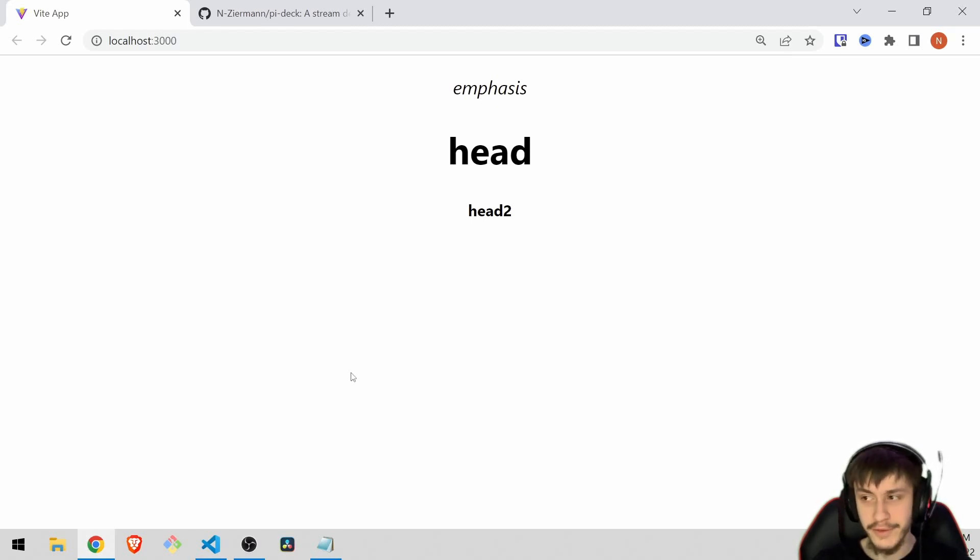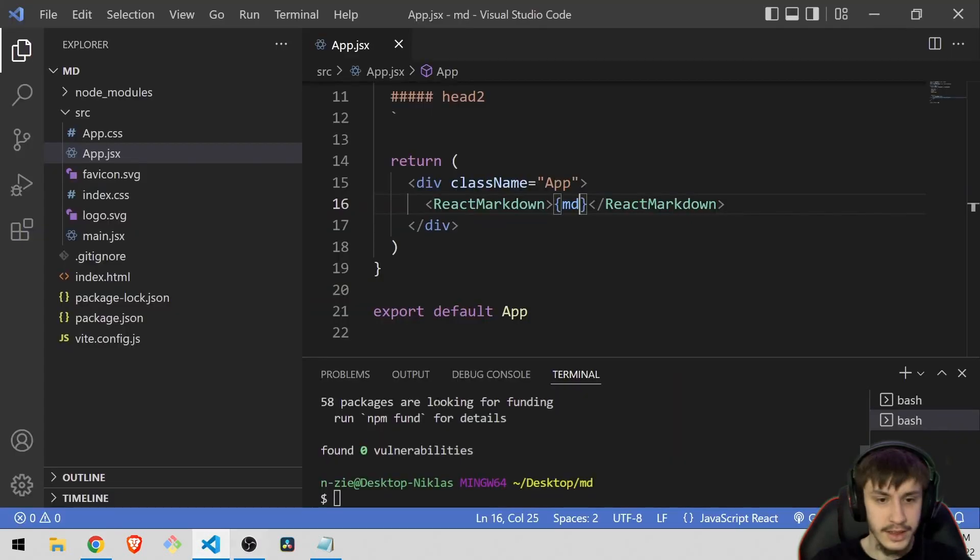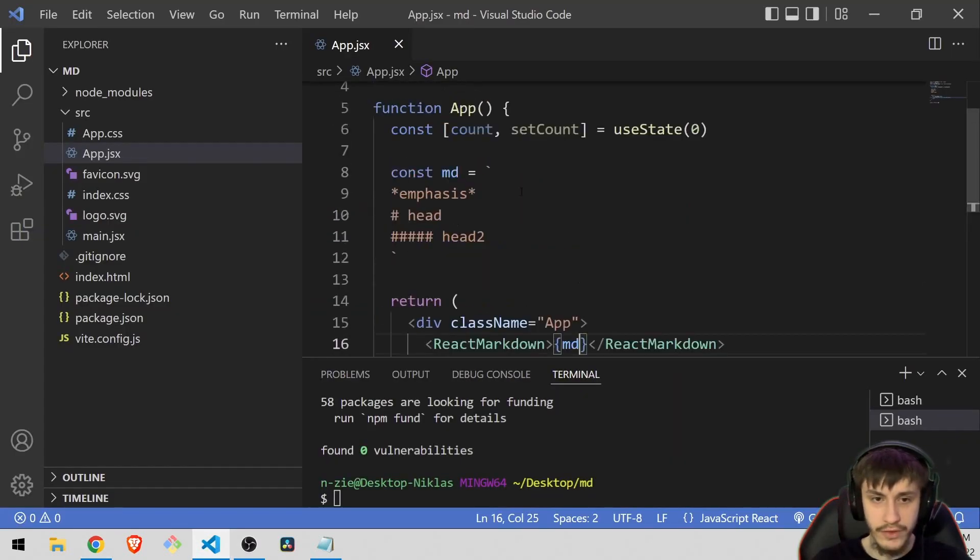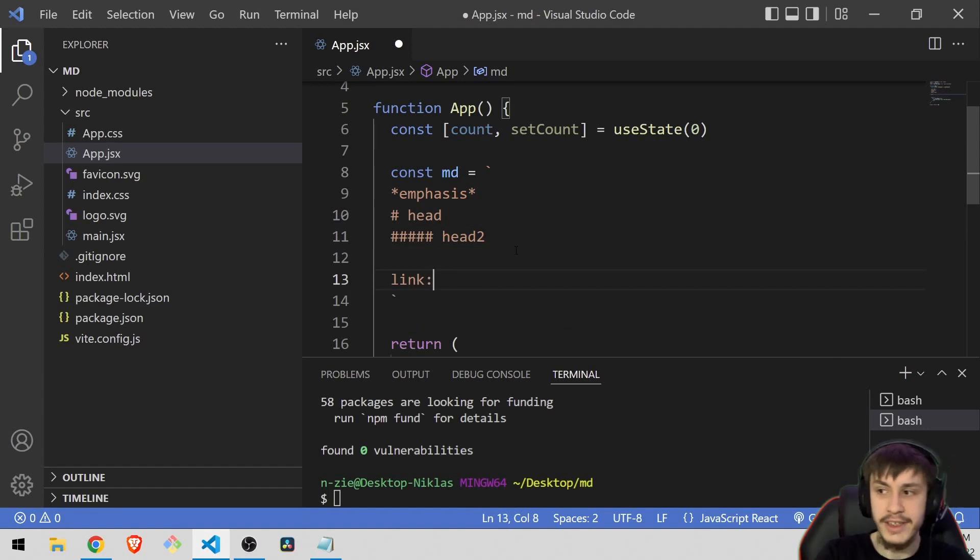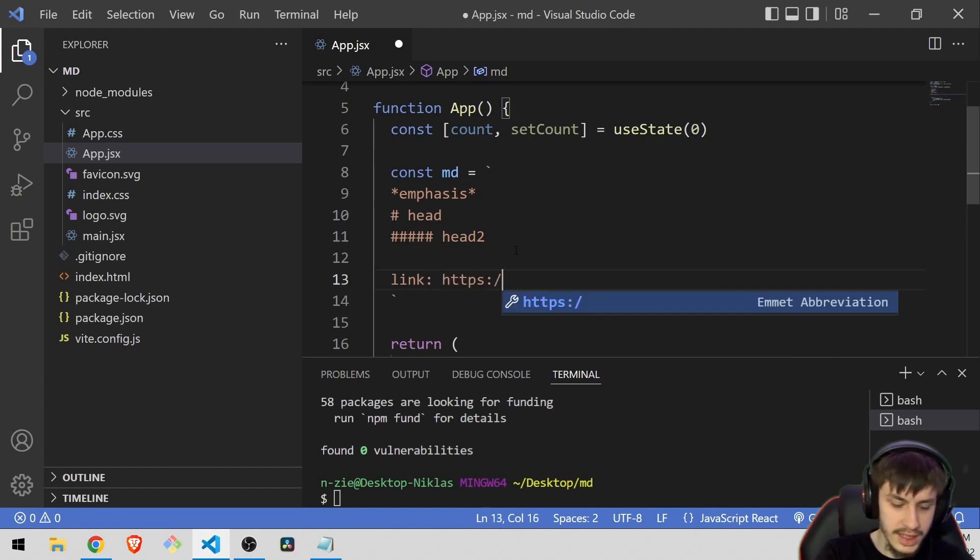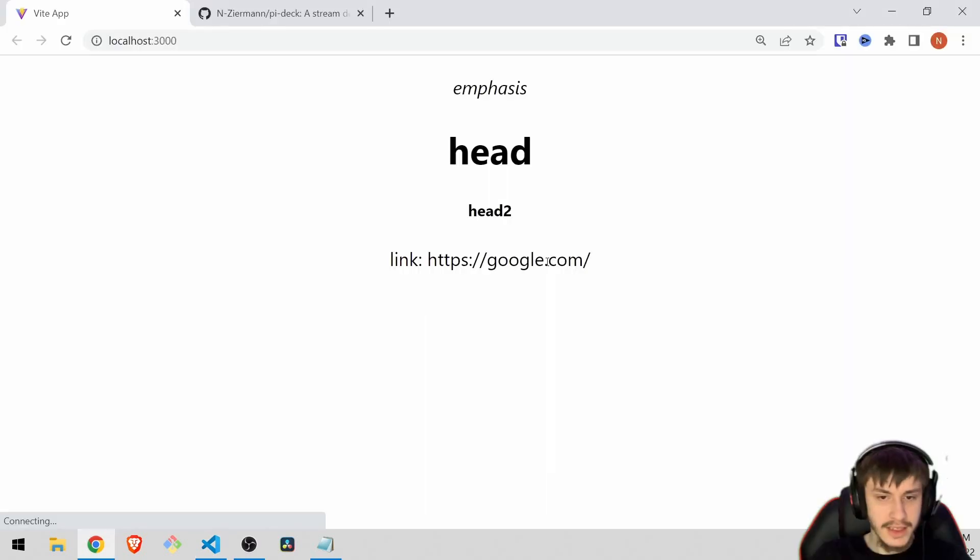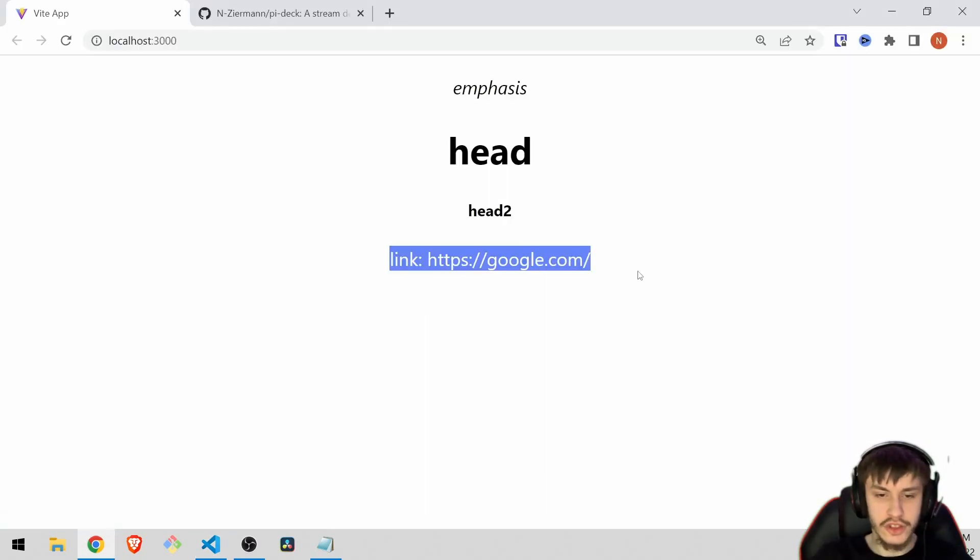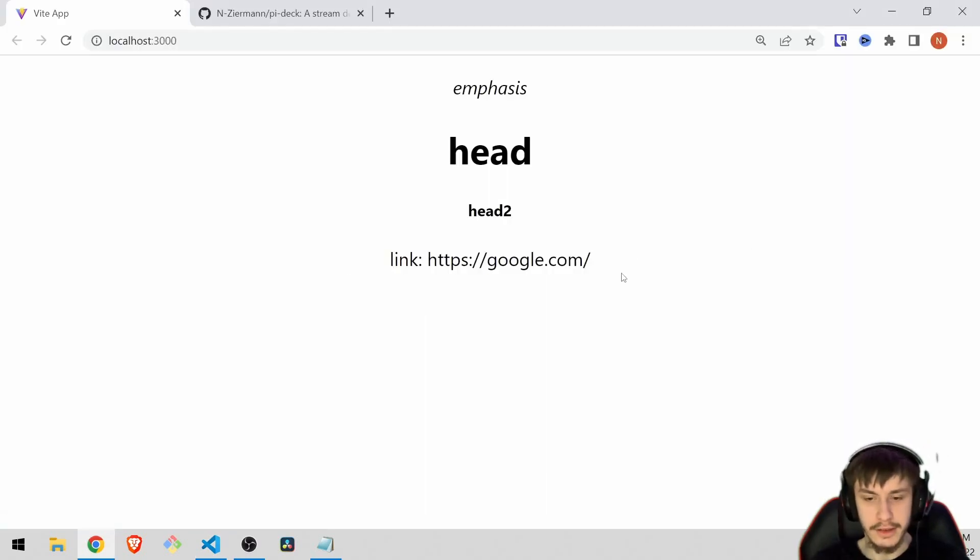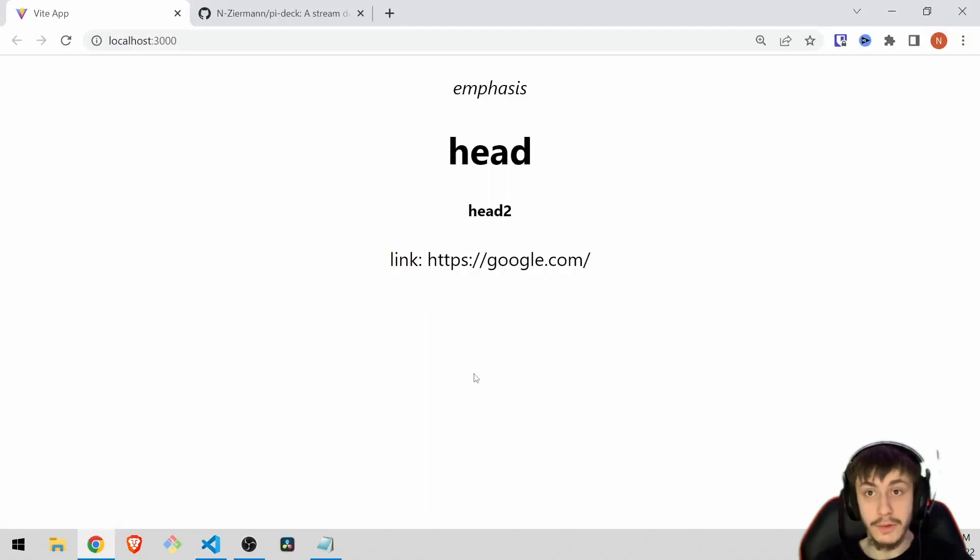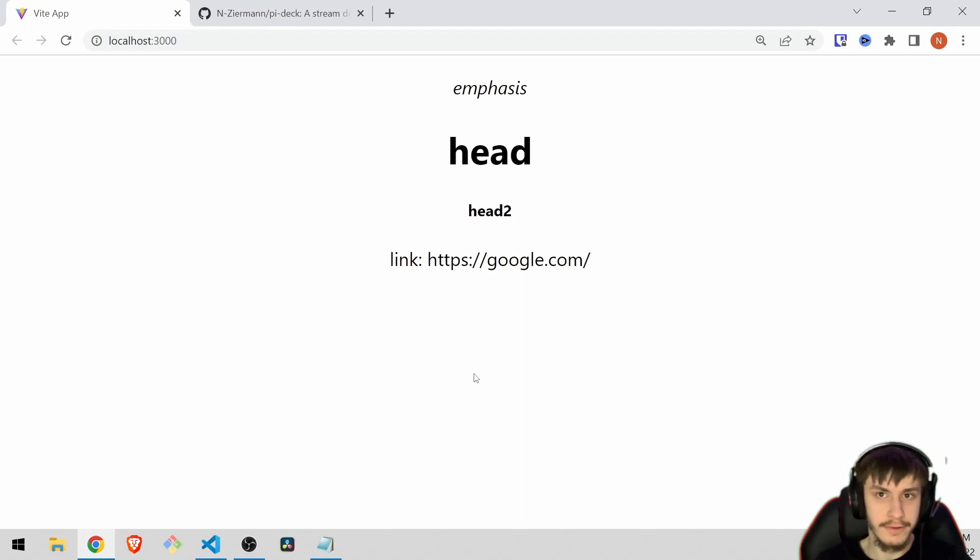But if you now try to do something more advanced then you might get in trouble. Like if you wanted to have a link in there like https://google.com, that link is just plain text right now. So there are some things that react markdown can't do by itself.